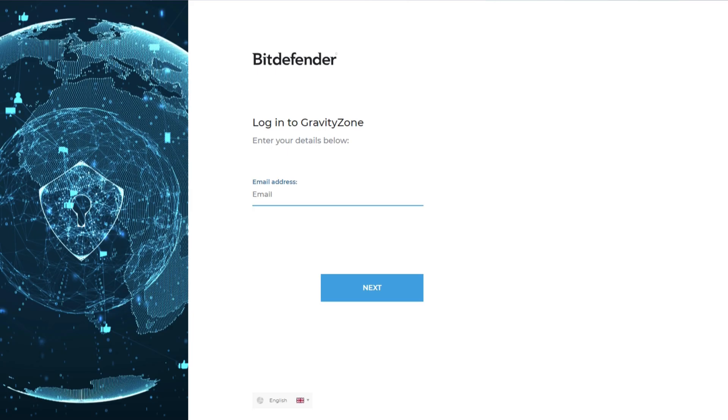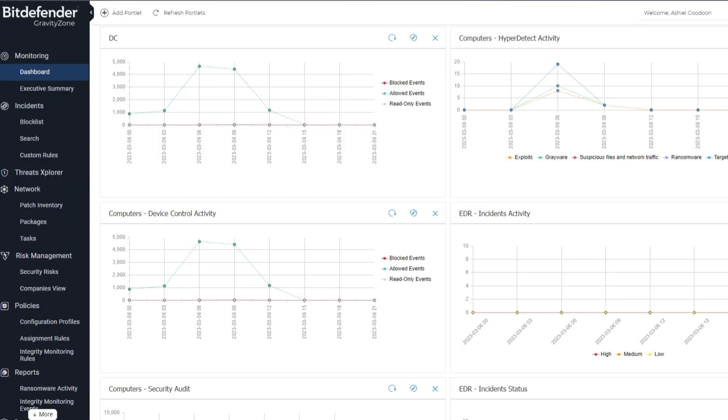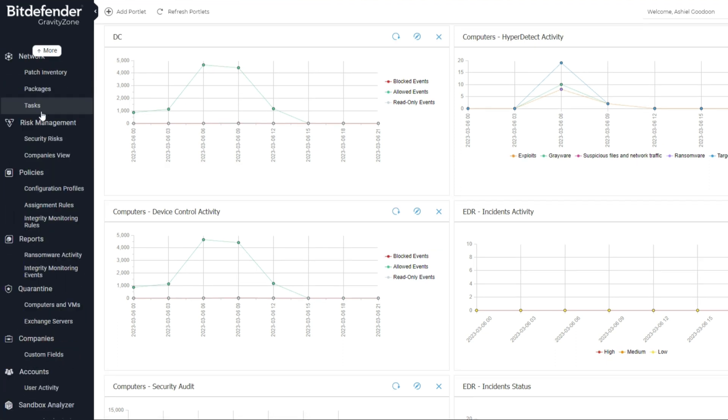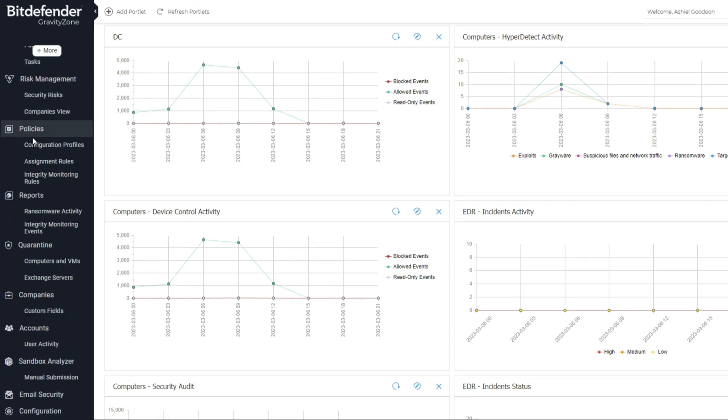When logging into the Bitdefender Gravity Zone console, you will see this dashboard. Then navigate to the left-hand side, you will see the Companies tab.